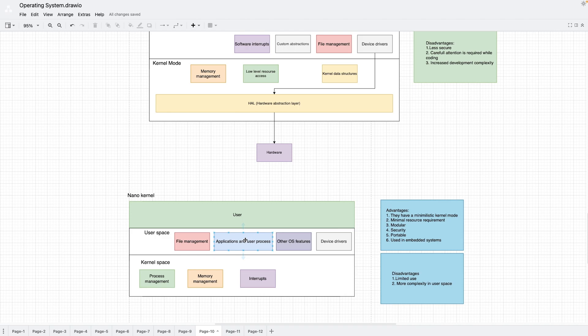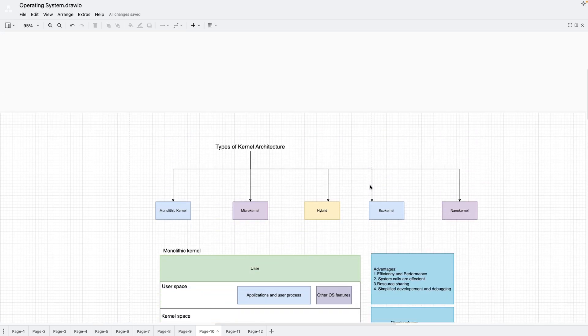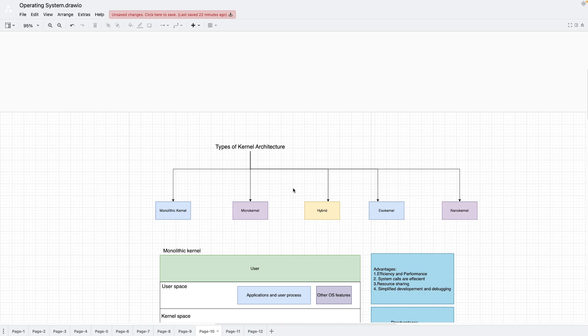The advantages of nano kernel are a very minimalistic kernel size, minimal resource requirements, and being very modular and secure since only process management, memory management, and interrupts — the critical parts — are in the kernel. The disadvantage is that they offer very basic services only. The user space becomes more complex as the kernel is simplified, but overall the nano kernel is very simple and useful for educational or research purposes.